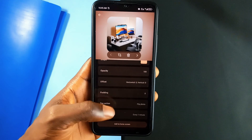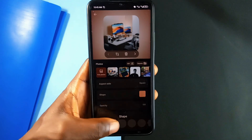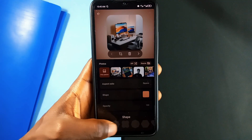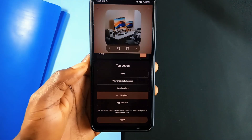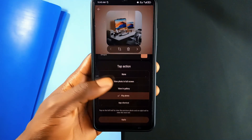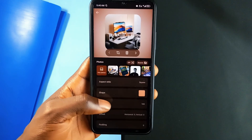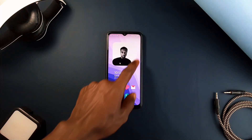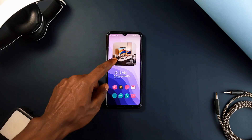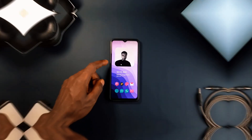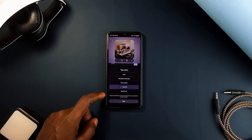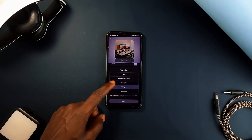It offers customization of shapes and rounded corners, and you can choose the action to perform when you tap on the photo widget, including opening the application, changing the photo if you have more than one added, viewing the image in full screen, or in a gallery application. The UI is fantastic and as a free, no ads, open source application, it offers a perfect blend of ease of use and customization.